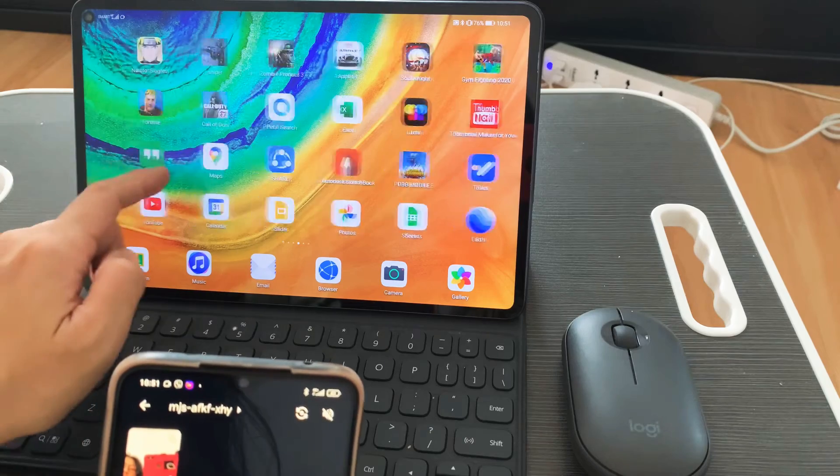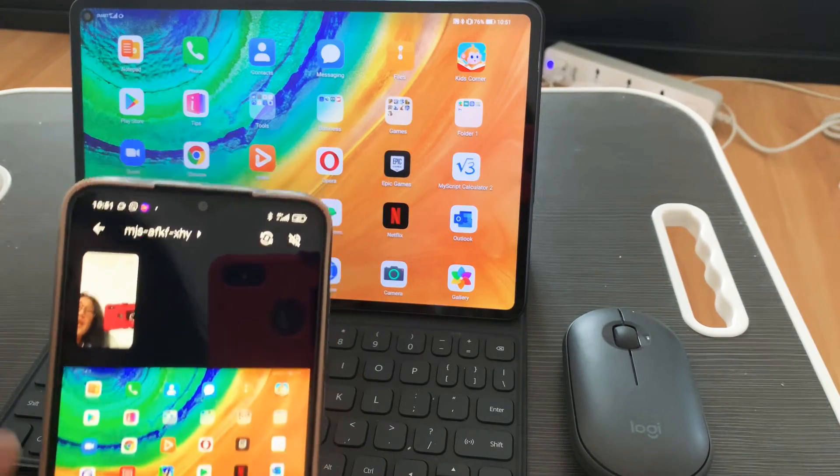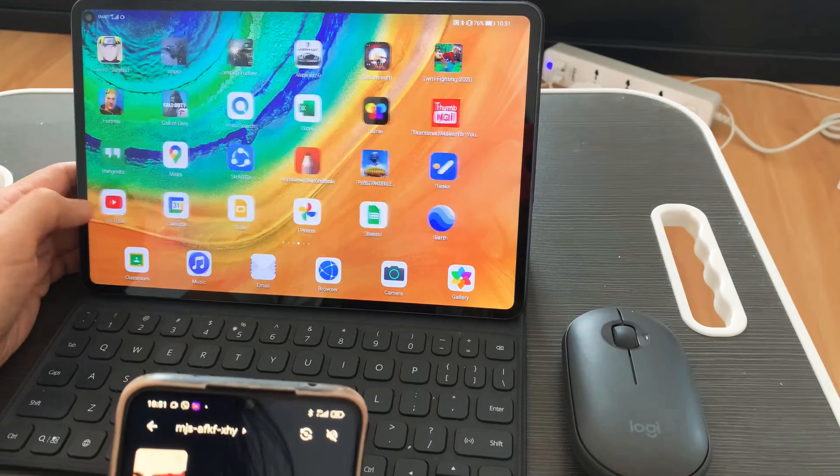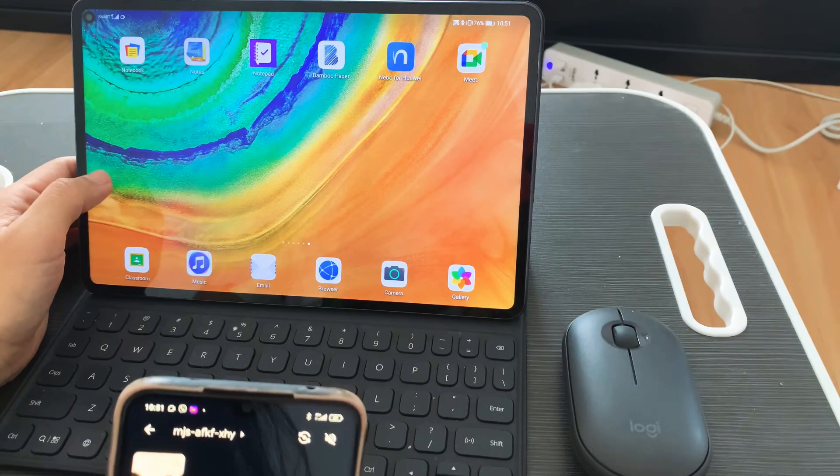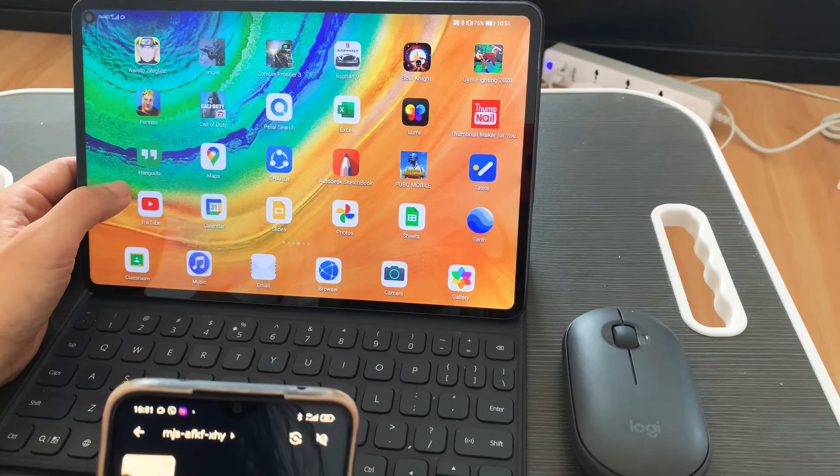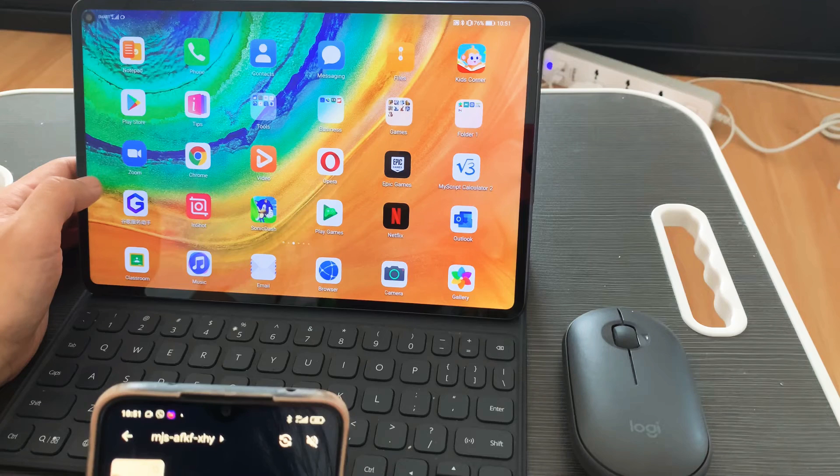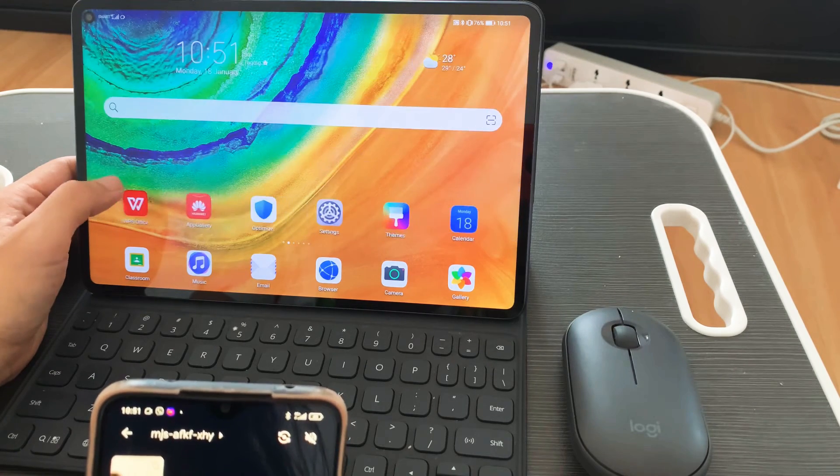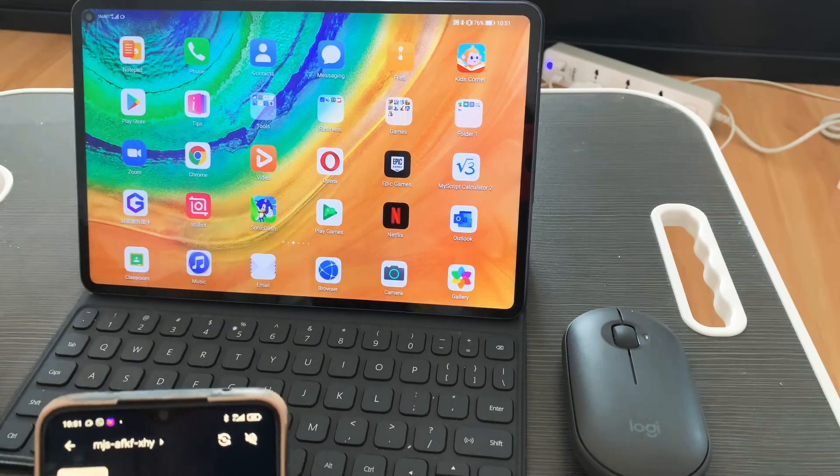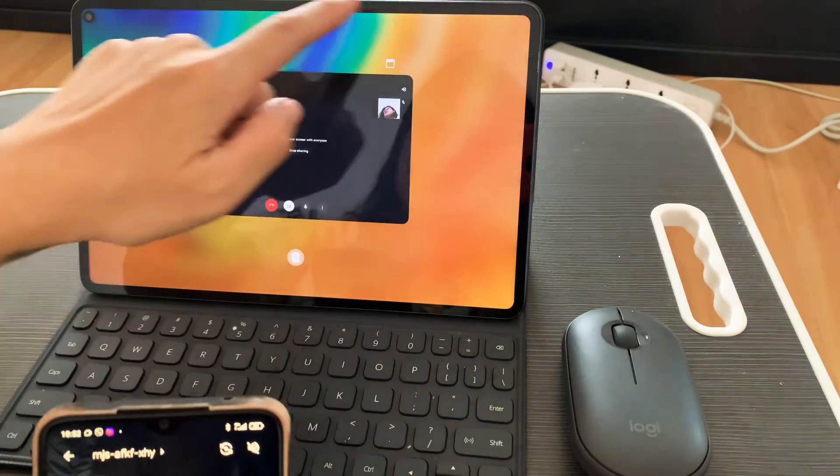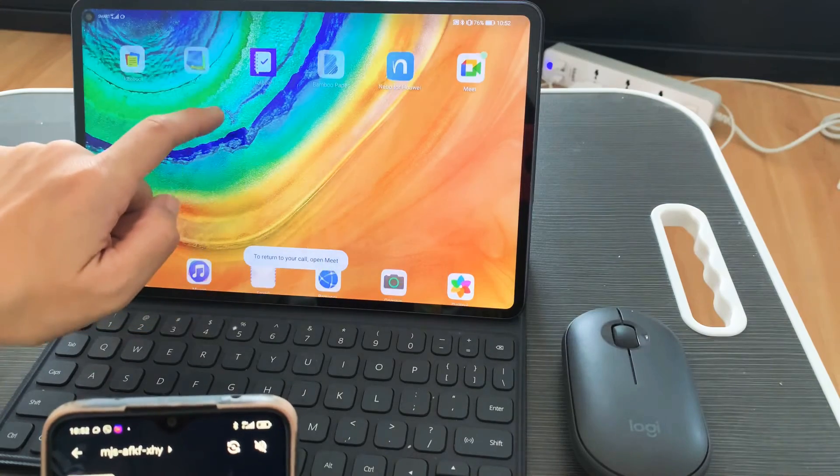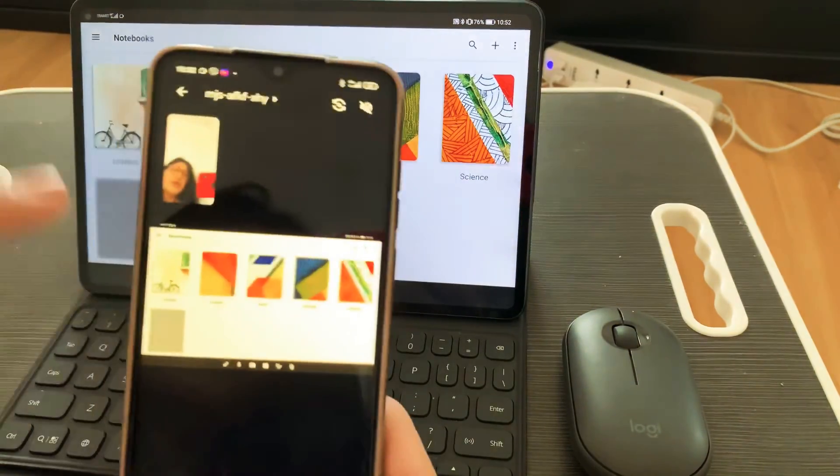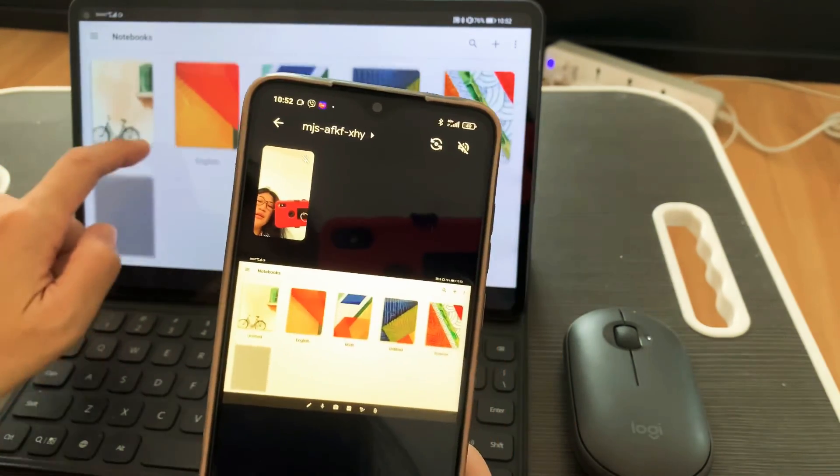Whatever is on my screen is what's showing. For example, if I have a PowerPoint presentation, or let's say we want to share a notebook. So there you can see the notebook that I created.